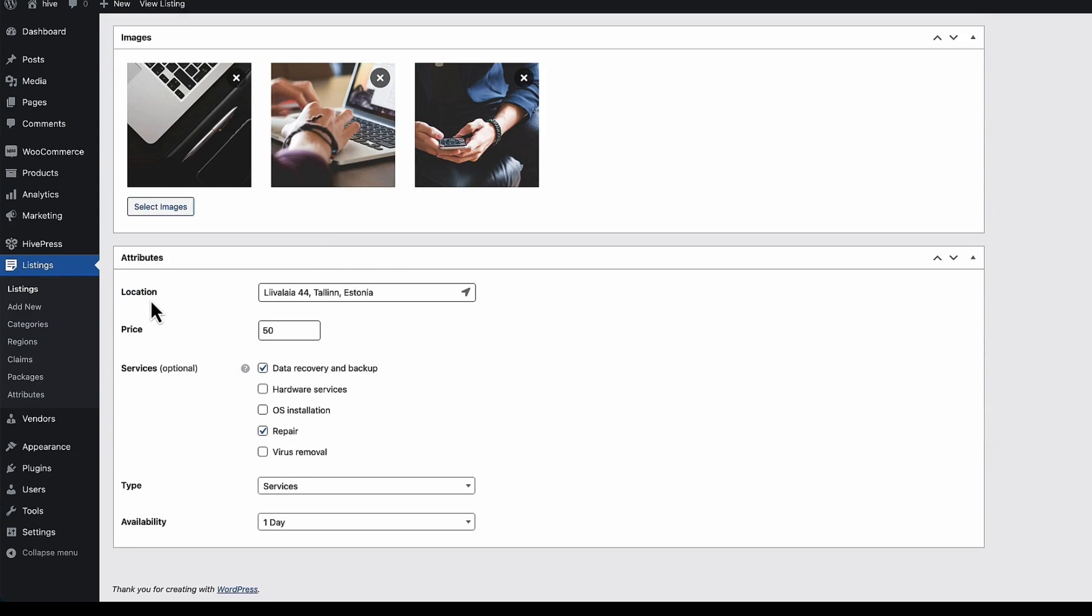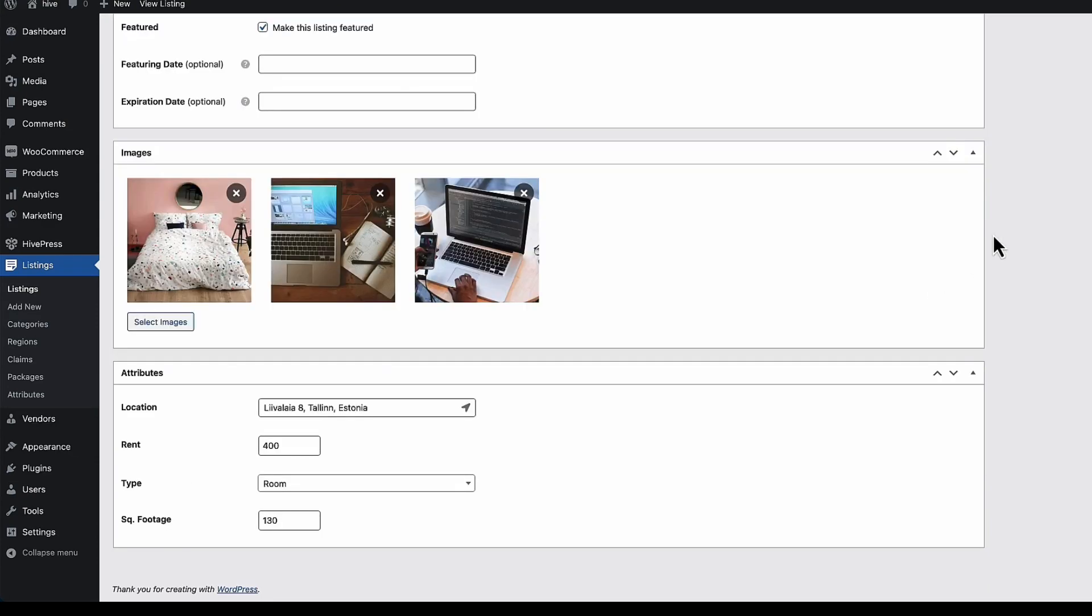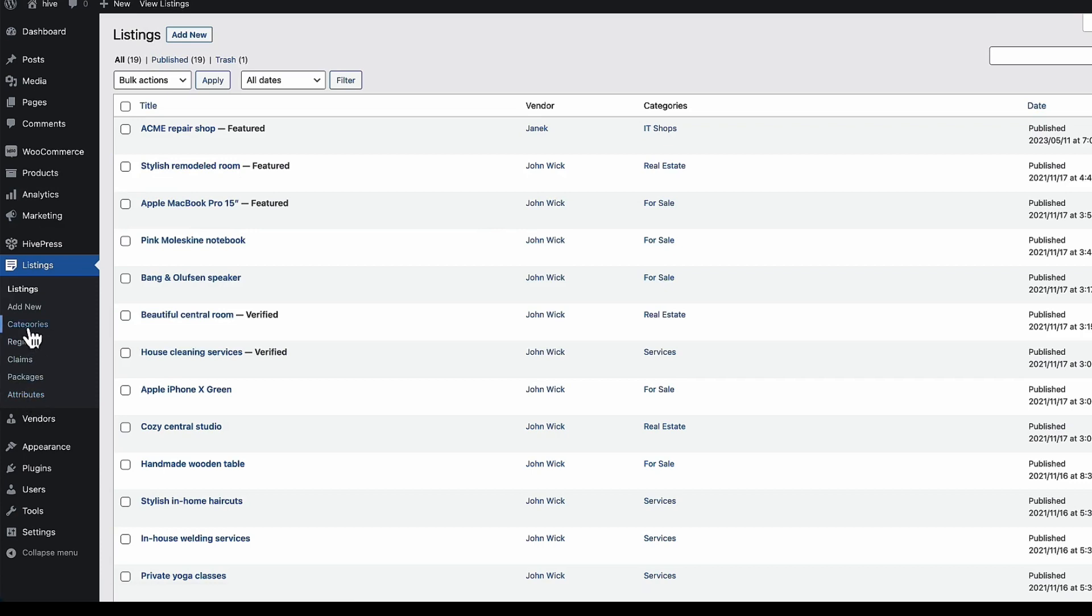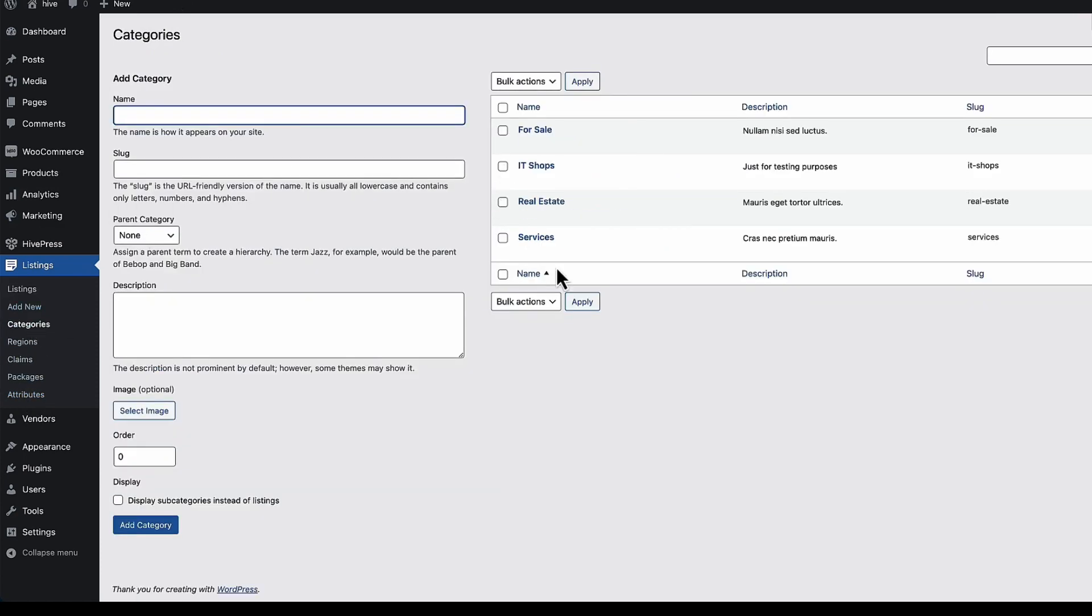Then you'll see that custom fields they have are different. For IT shops we have location, price, services, type and availability. And for real estate we have some other fields, location, rent, type and square footage. Which means we can create custom fields for different categories. It's easy to do. I'm going to go to the categories. Add a category. At the moment I have four of those here. Now I'm going to go to the attributes.